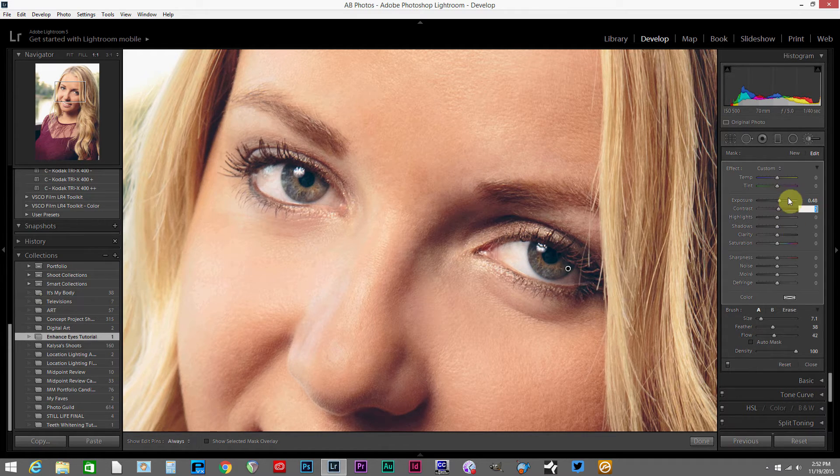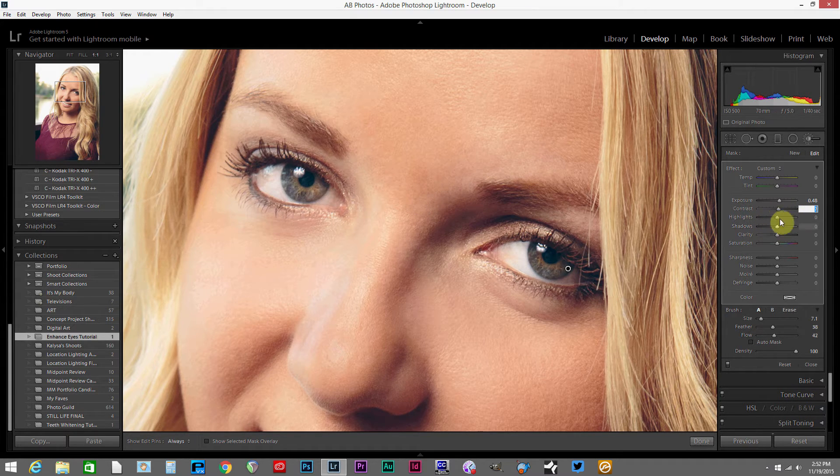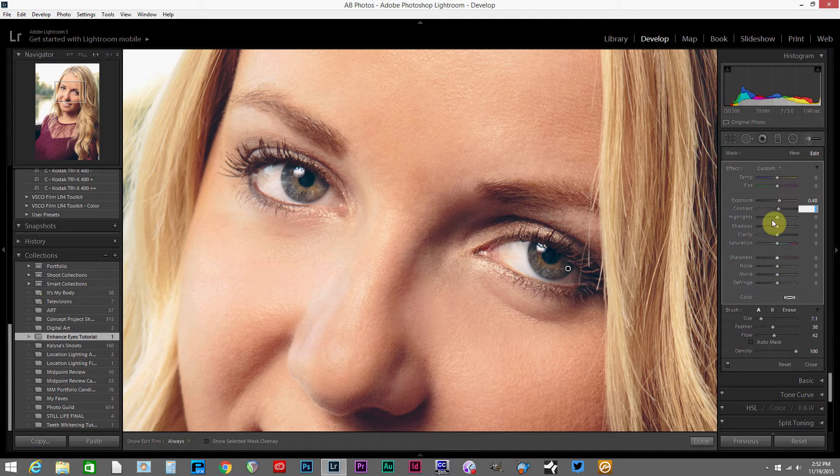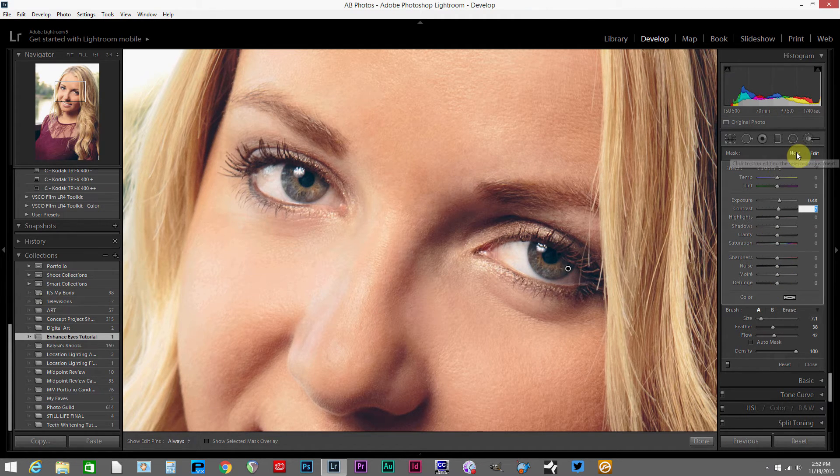Again, I don't really need that much contrast added here. I just really wanted to brighten up the whole eye. So you can experiment with all these different settings that are available, but I've done what I wanted to do so I'm going to move on.